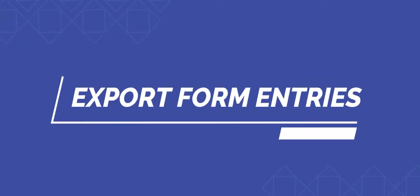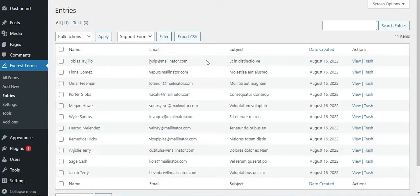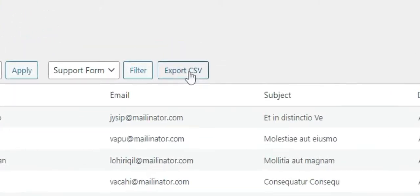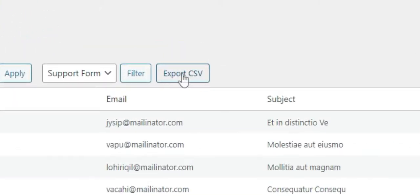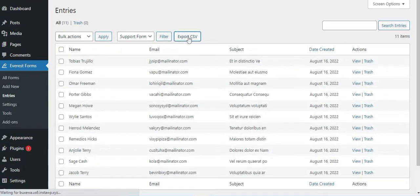Next, let's learn how to export form entries. There is an Export CSV option. You can export all the form entries to your computer. Just click on the button to export the entries.